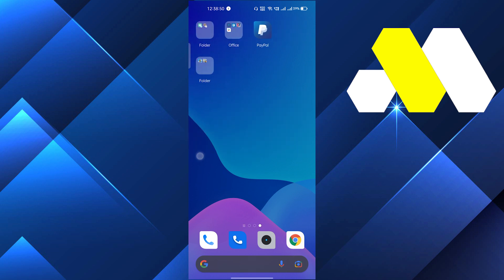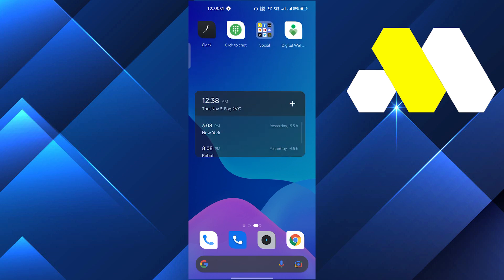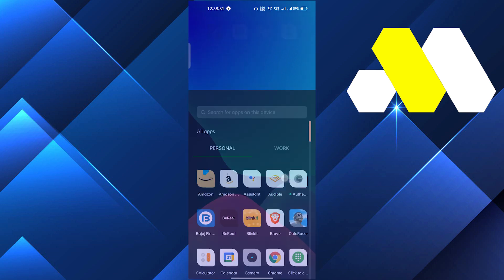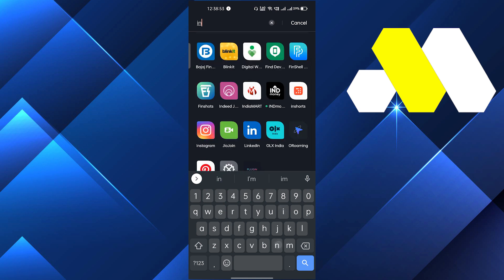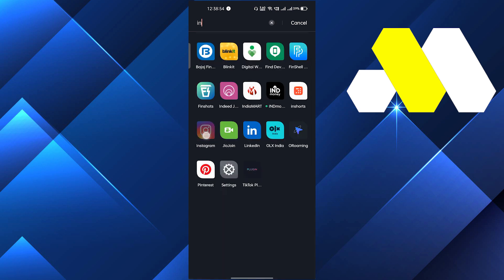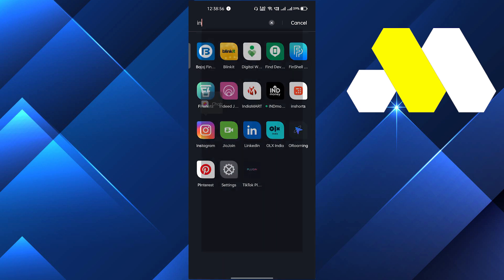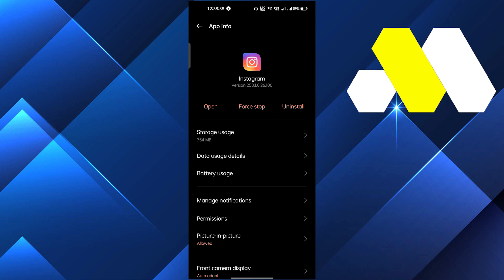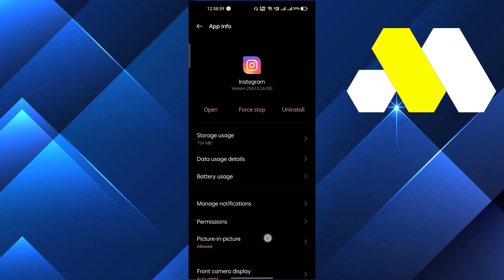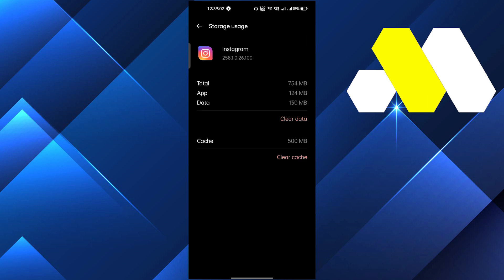If updating doesn't fix it, go to the Instagram app, hold it, and go to App Info. You can also go from the Settings. The first option is Storage Usage — click on that and clear all the cache. Clearing the cache might fix your problem.